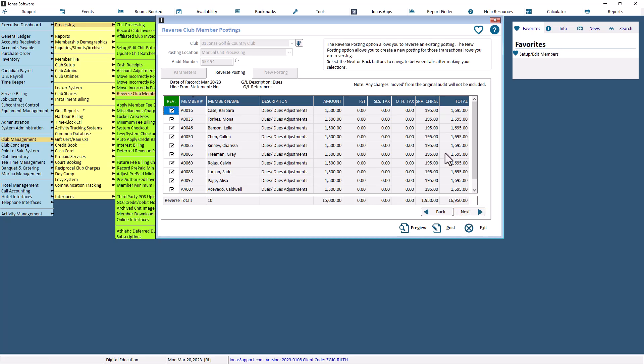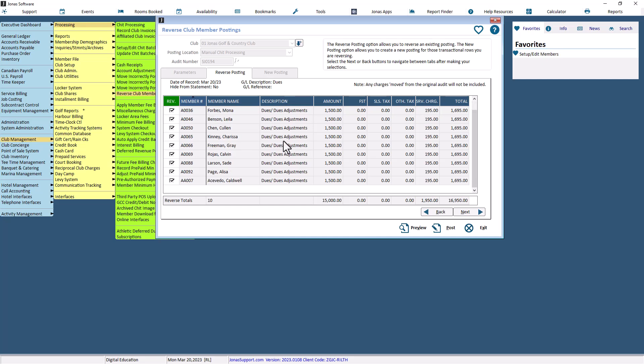Note that you will not be able to navigate through the tabs by selecting the tab names. Notice there are Back and Next buttons on the bottom right of the window. Use the Back button to go back to the Parameters tab if you'd like to make any changes to it. The Next button will only be visible if you decided to create a new audit in the Parameters tab. The text at the top shows the details from the Parameters tab's Reverse Posting section, and the grid will load all the members that can be reversed from the original audit.